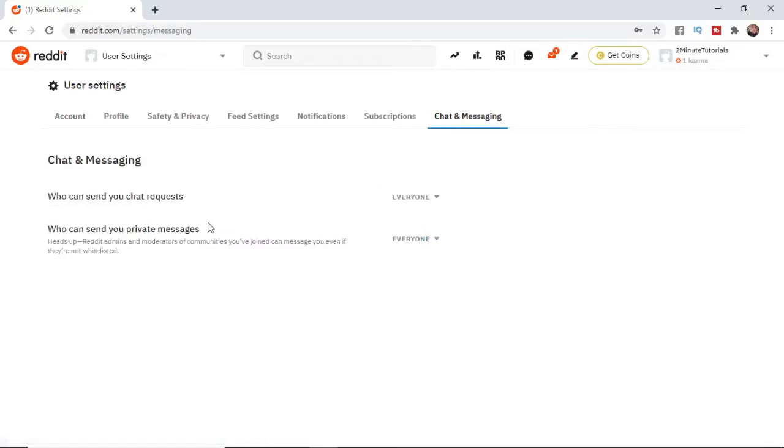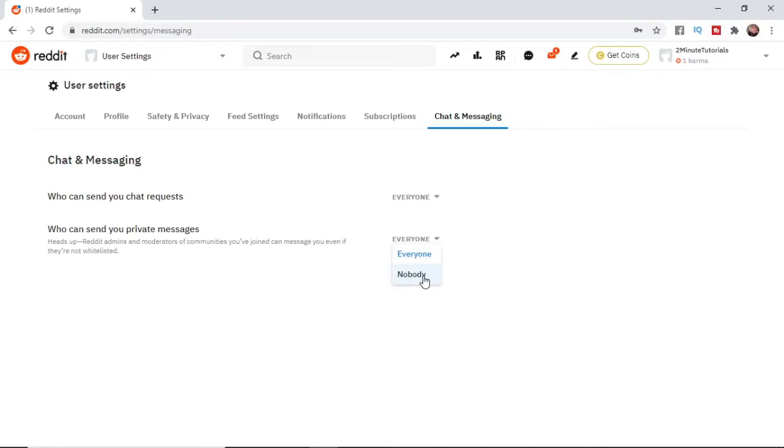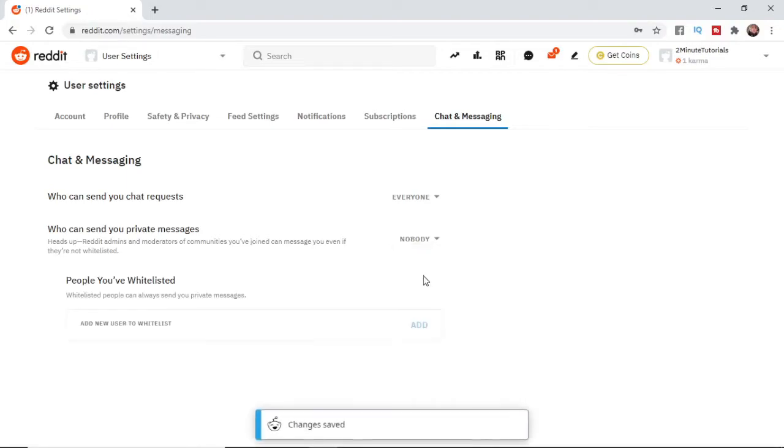As you can see there, there's an option for who can send you private messages. Just click on this dropdown box here, and you've got an option for everyone and nobody. So if you want to turn off private messaging, all you need to do is click on nobody, and then that will turn off private messaging.